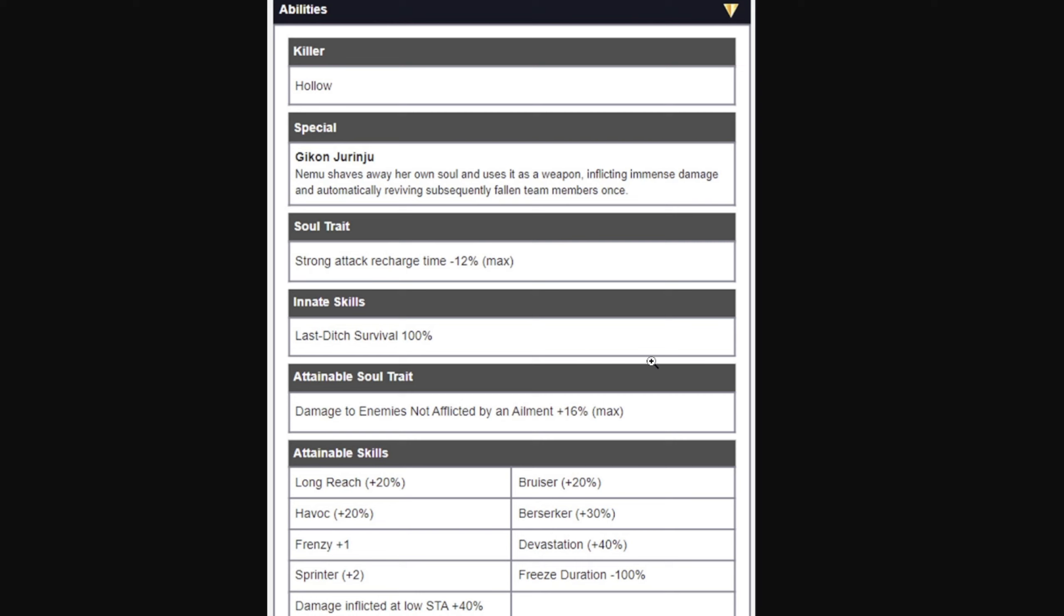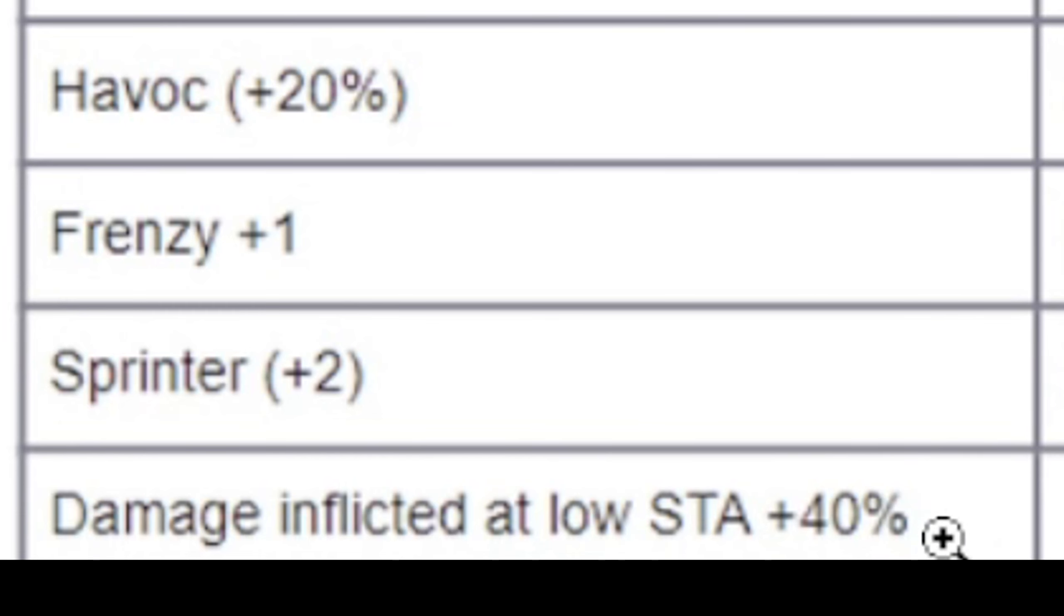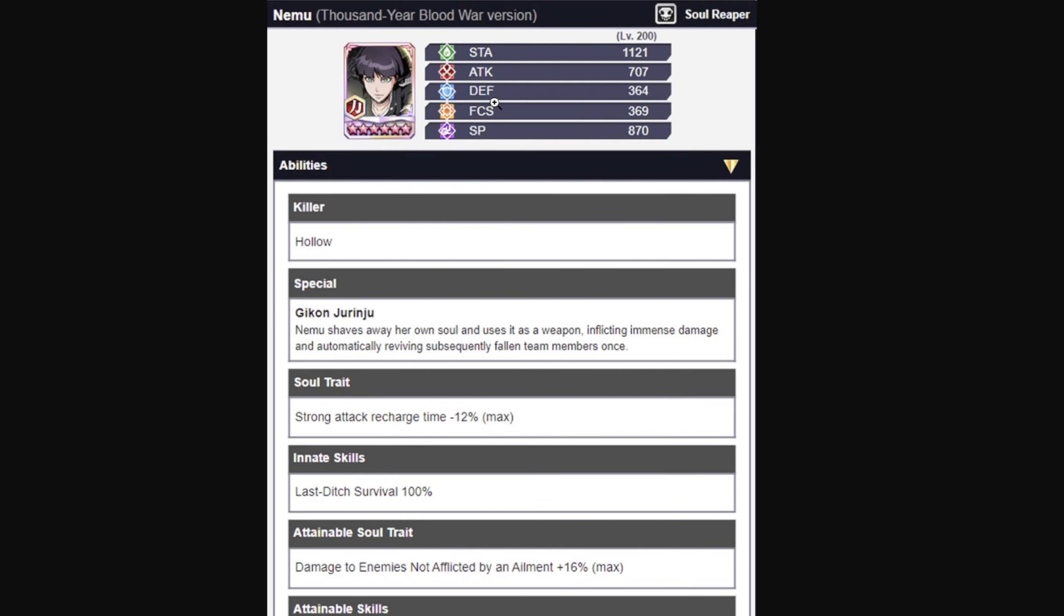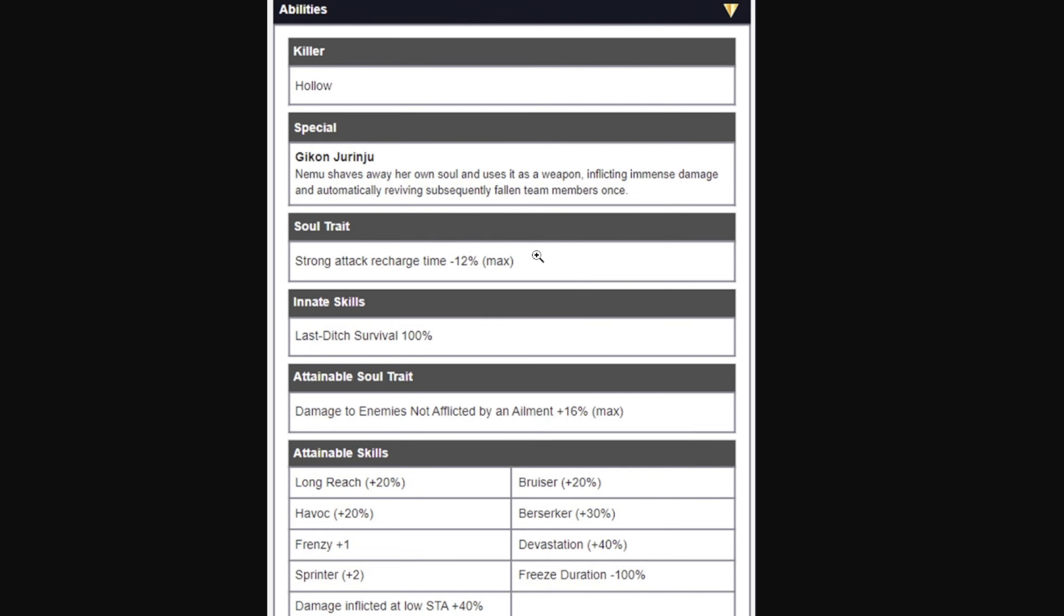Oh no man, she got damage inflicted at lowest HP 40%. For what? I don't really like that, but it's okay. Berserker plus 10 here, so it's gonna be 30% damage to enemies not inflicted by an ailment, 16% as a new link. That's kind of cool, honestly. And Last Ditch Survival 100% as an innate skill, so you can revive twice with Nemu, which is not bad. You have the special as a revive and you do have the Last Ditch built in.